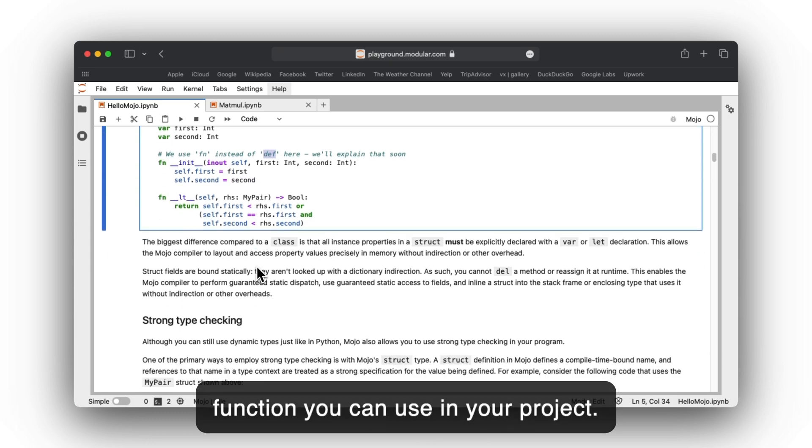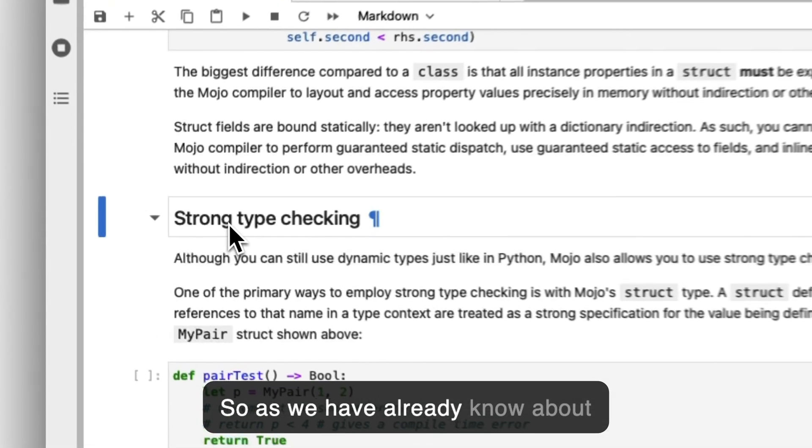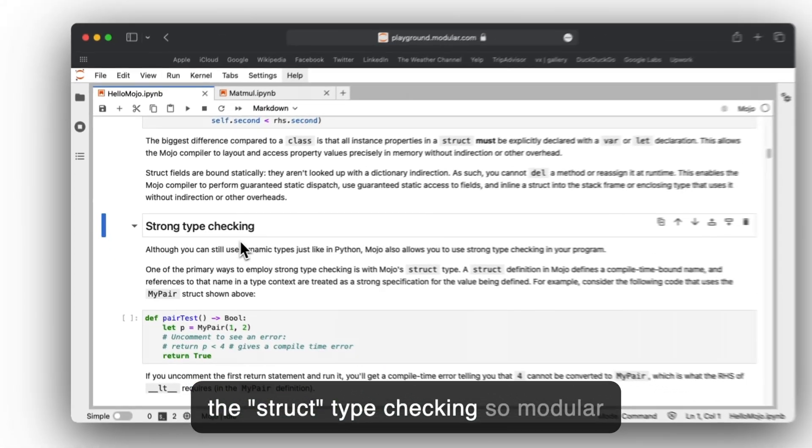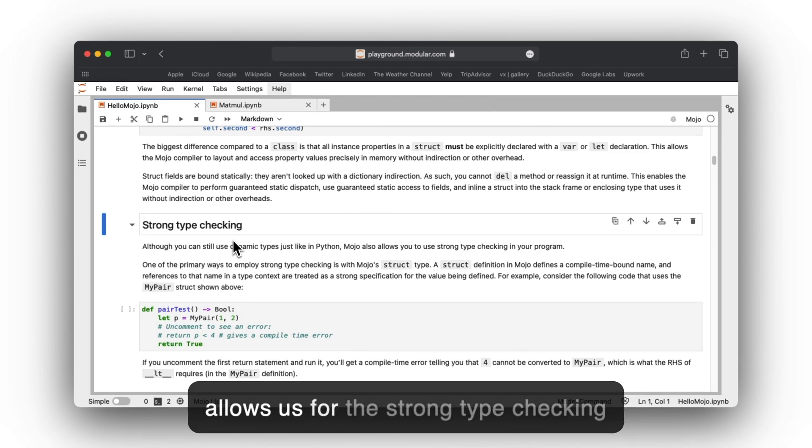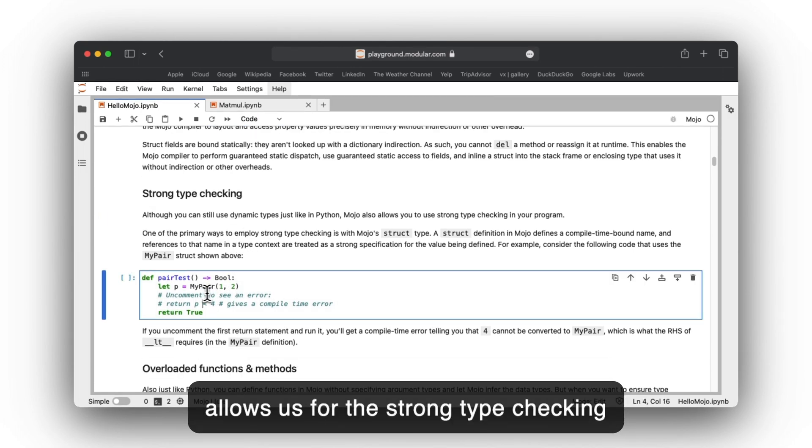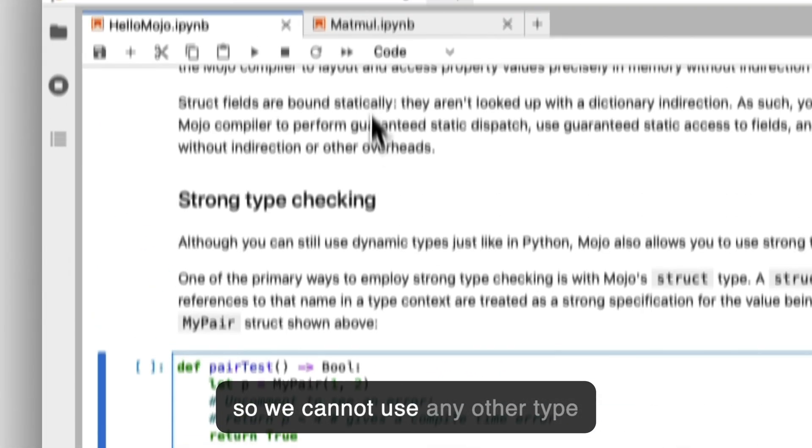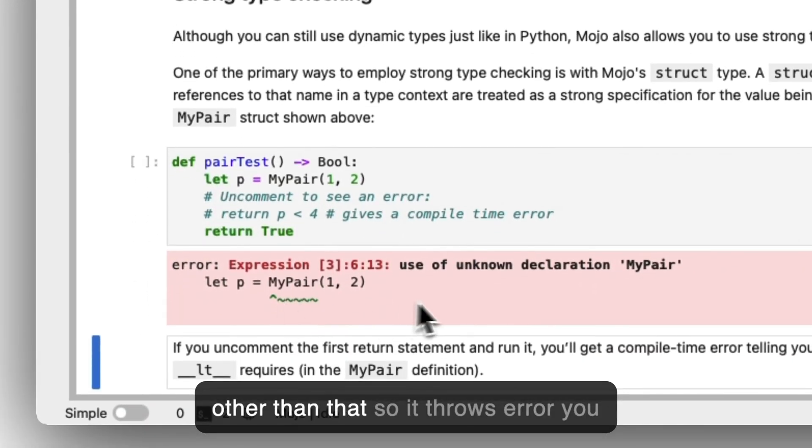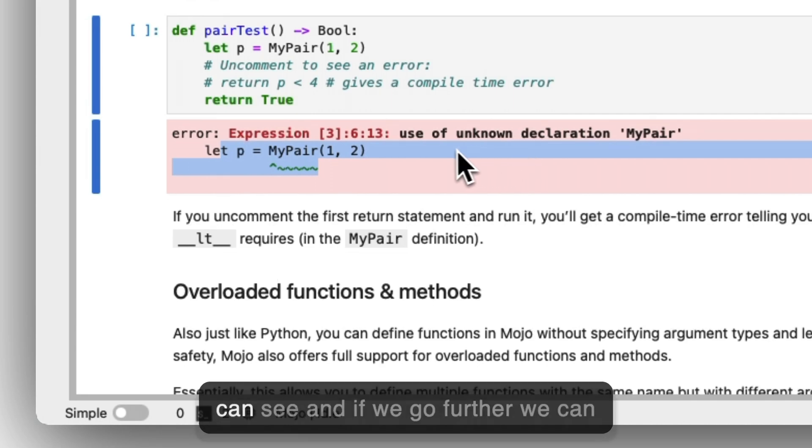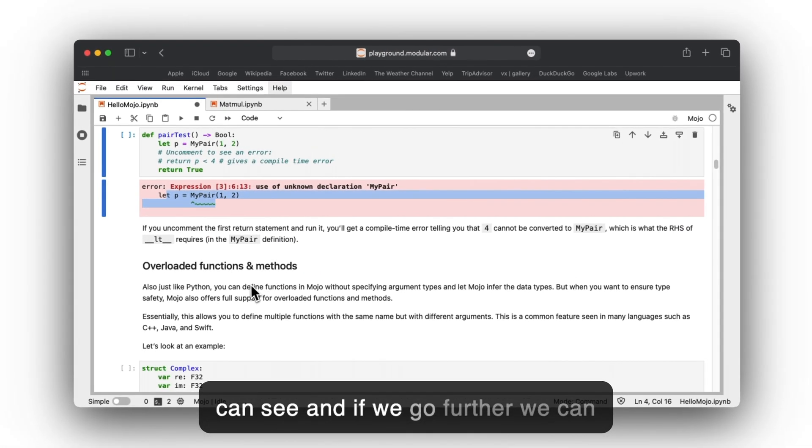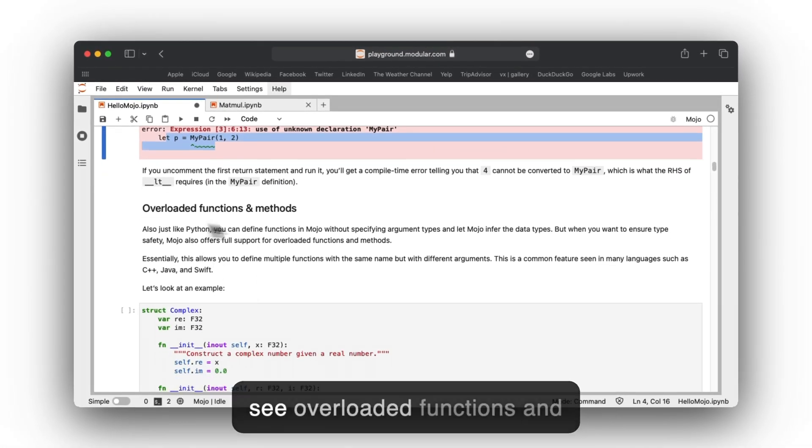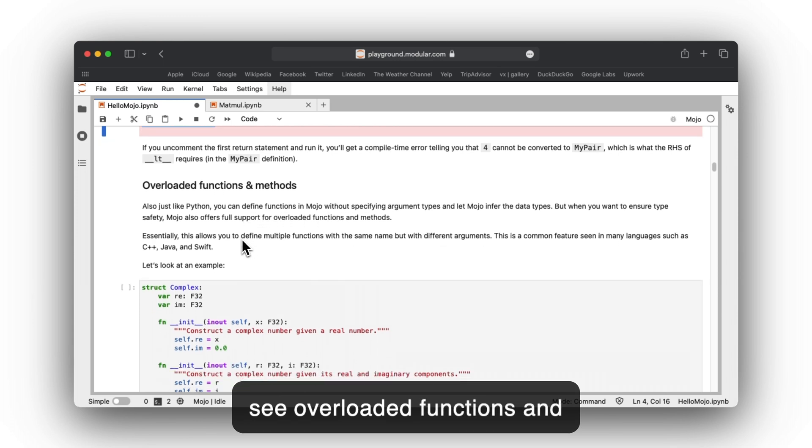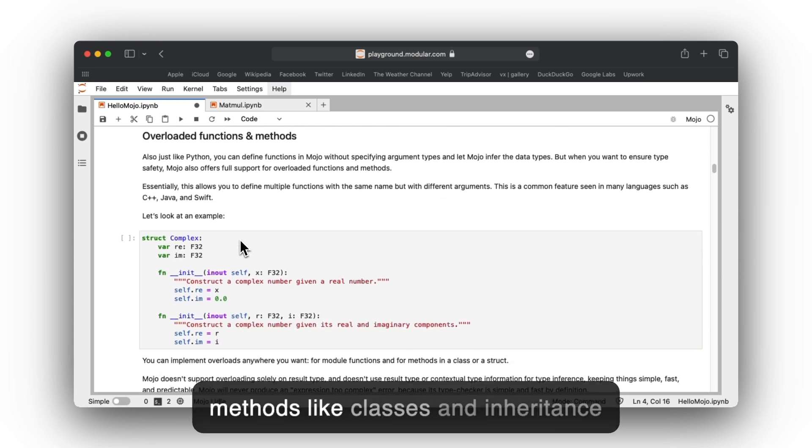As we already know about strong type checking, Modular allows for strong type checking, so we cannot use any other type other than what's defined. It throws an error as you can see.